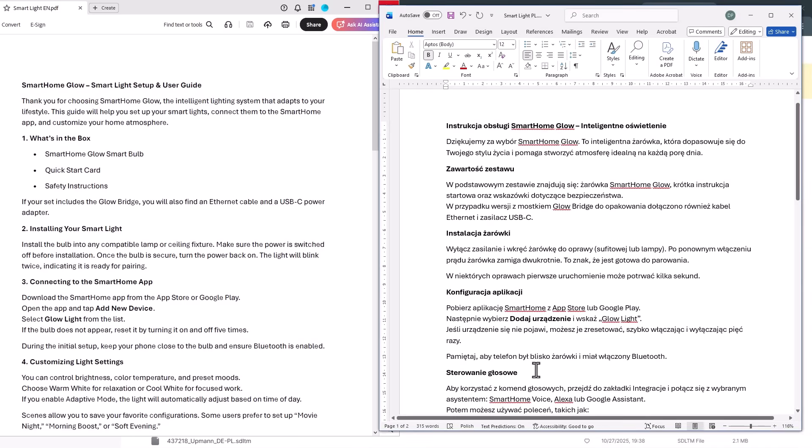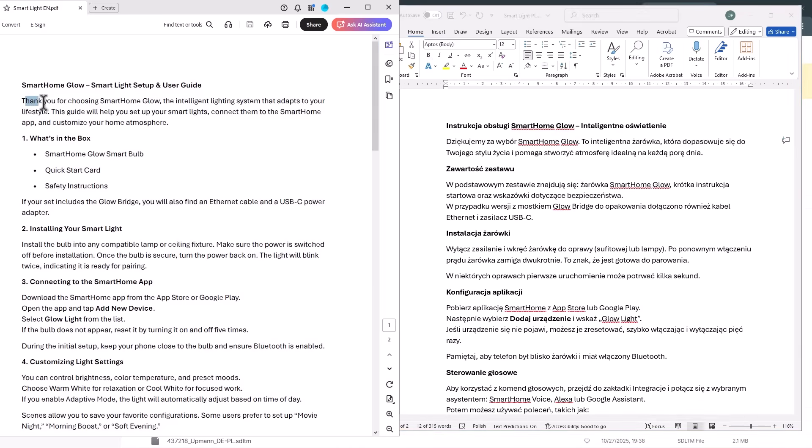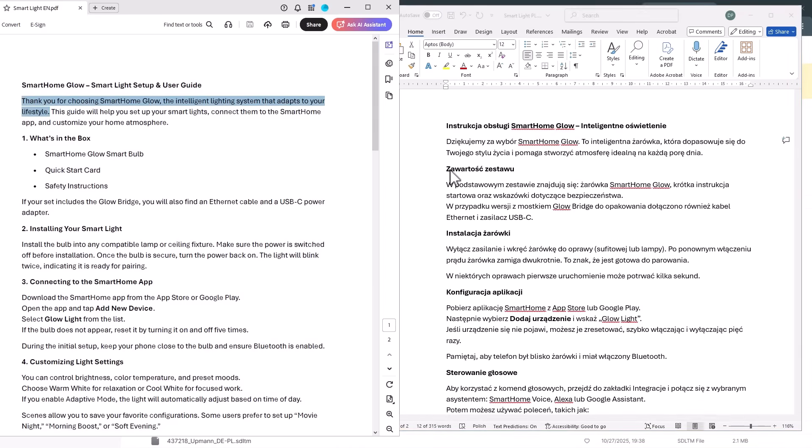So, this was my source in PDF, is an English manual for a smartlamp and here's the target in a doc file. Some information was spread differently across the segment, such as here.